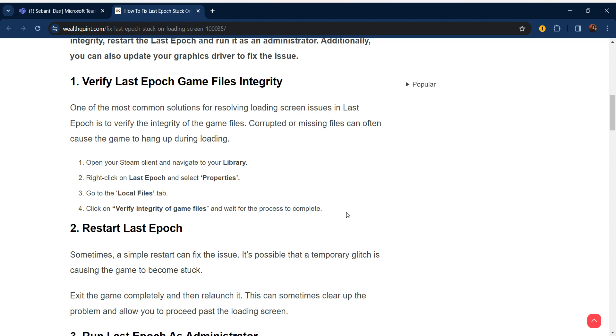Our first step is verify the Last Epoch game files integrity. One of the most common solutions for resolving the loading screen issue in Last Epoch is to verify the integrity of game files. Corrupted or missing files can often cause the game to hang up during loading. Open your Steam client and navigate to your library. Right-click on Last Epoch and select Properties. Go to Local Files tab and then click verify integrity of game files and wait for the process to complete.